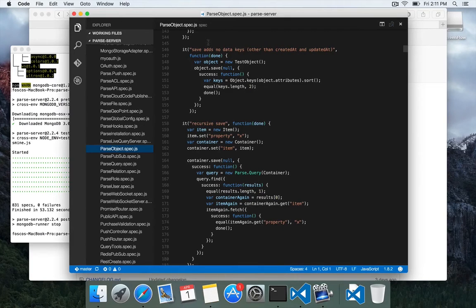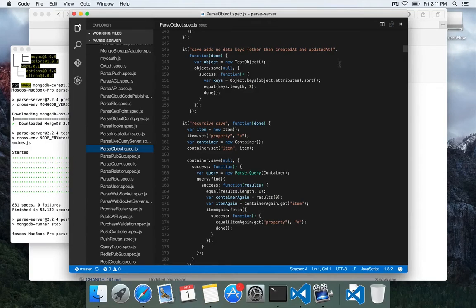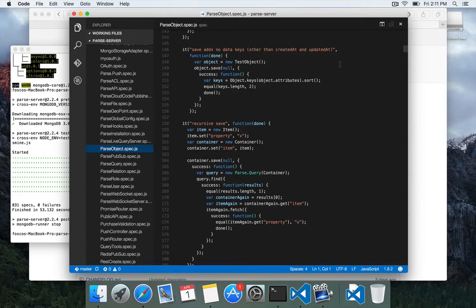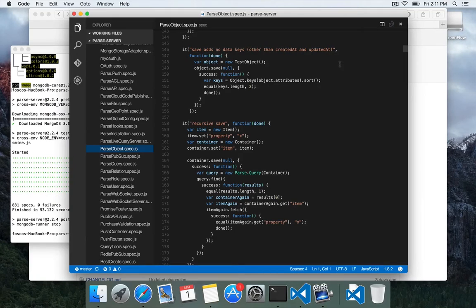Here's one. When you save, then it doesn't add any other keys other than created at and updated at. When you make a parse object, you get an object ID, and it also creates timestamps for created at and updated at.